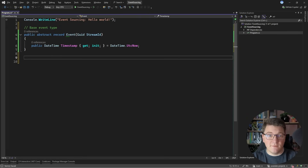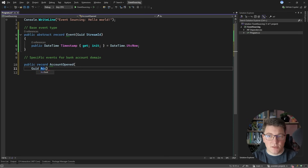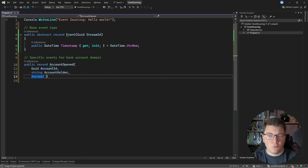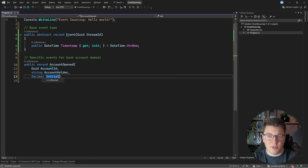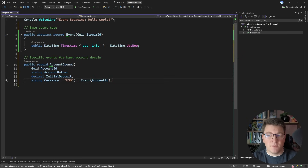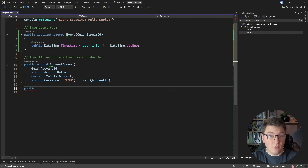Now let's talk about specific events relevant for our bank account domain. I'm going to create a record called AccountOpened. I want to be able to identify this account, so I'll create an account ID. Let's also store the account holder name, then we'll have an initial deposit — which could be zero — and this is the amount you deposit when opening the account. Let's also specify a currency with a default value. This will inherit from the base event, and I'll pass the account ID property as the stream identifier.